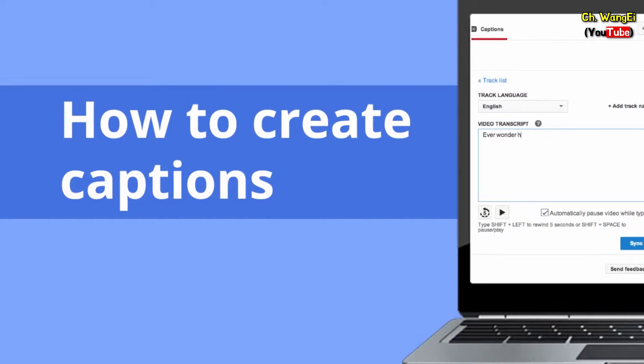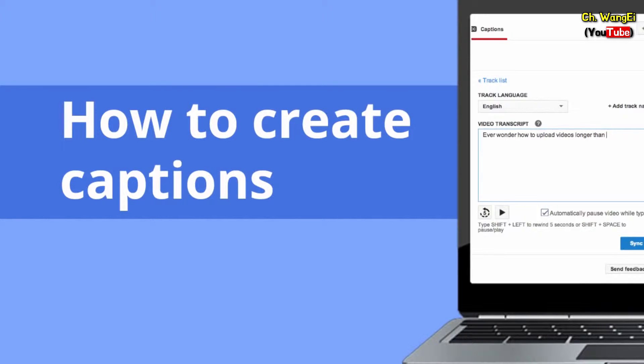Adding captions to your videos will help you share your content with a wider audience, including viewers who are deaf or hard of hearing. Today, I'll show you how to add captions to your video.